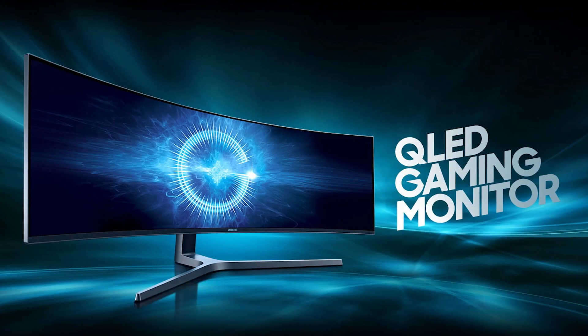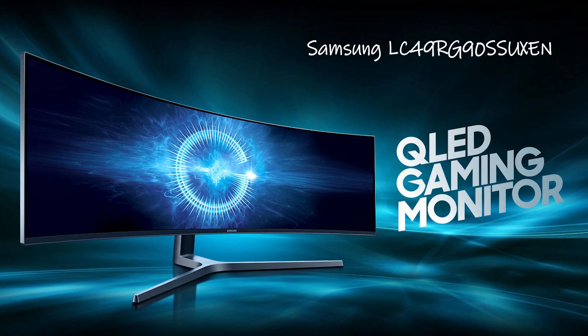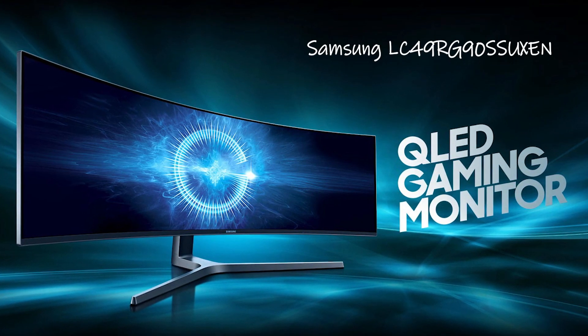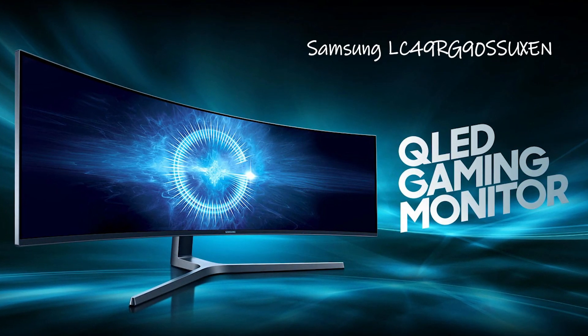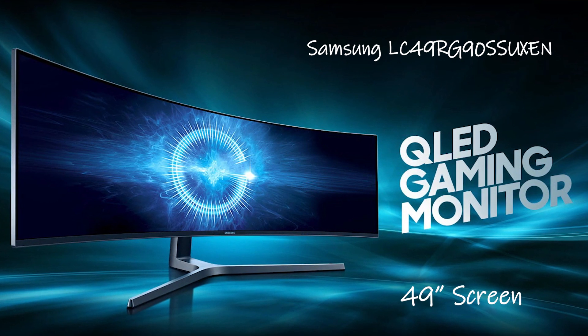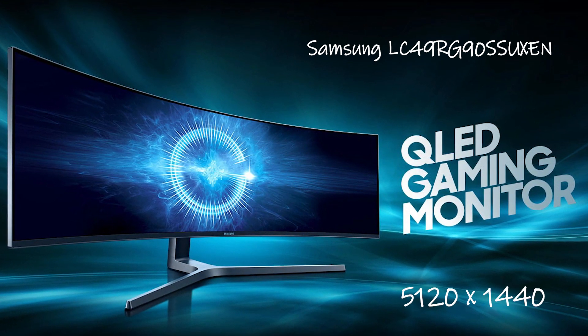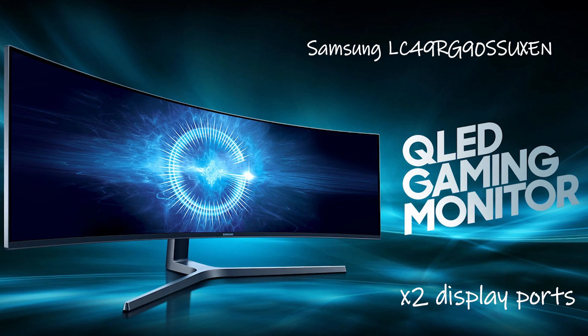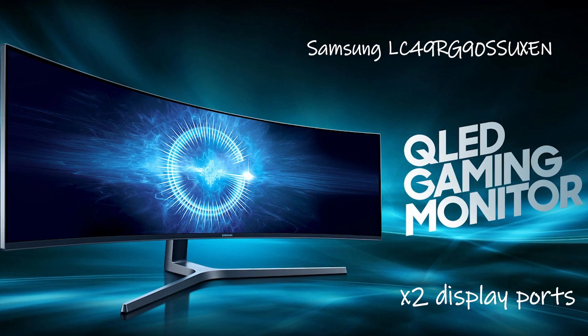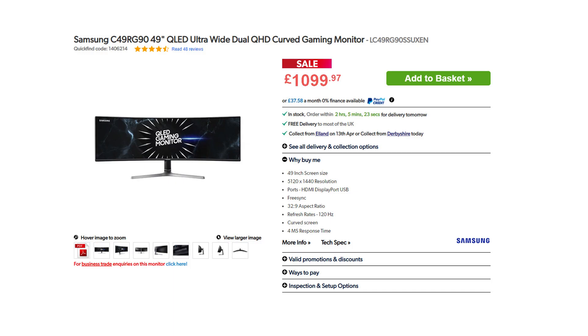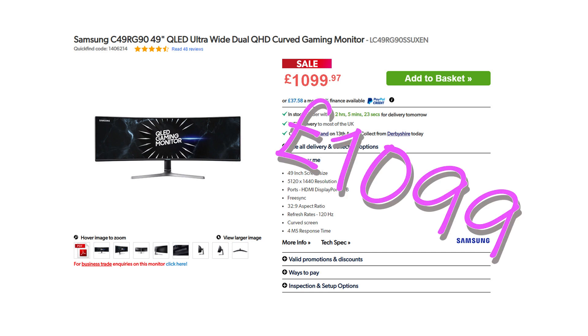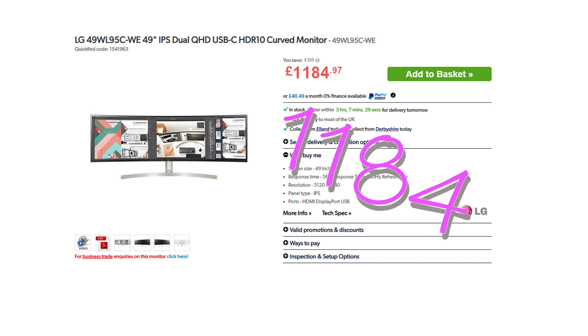When I was doing my research I did consider the Samsung 49 inch RG90 as it was fairly comparable in specification, however I felt the LG had the edge as it offered more features that I felt were desirable. The LG was roughly £100 more expensive and in hindsight if I wanted to save some money I probably should have gone with the Samsung. Here's why.